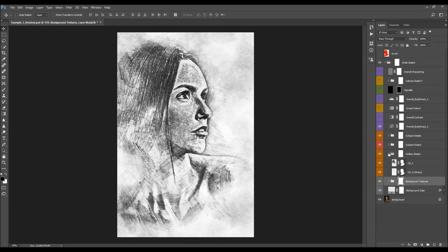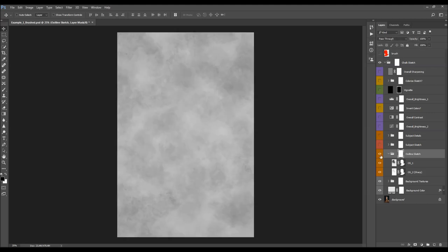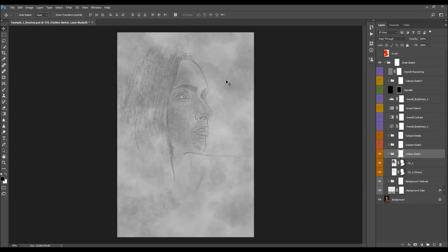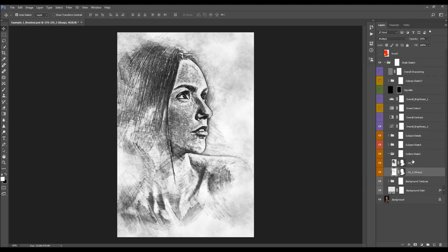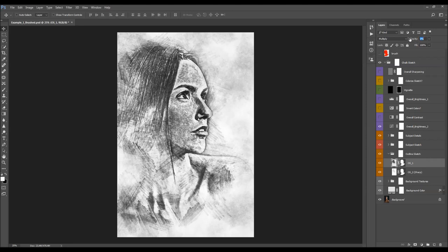Next we have the outline sketch. These are the outlines, visible mostly over the subject area and just a little bit outside of the subject area. We have outline sketch one and a second outline sketch layer marked 'sharp' in brackets — this layer produces much sharper lines than the first one.